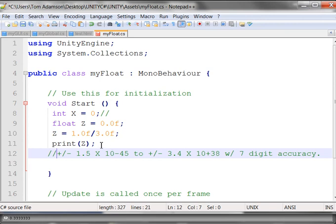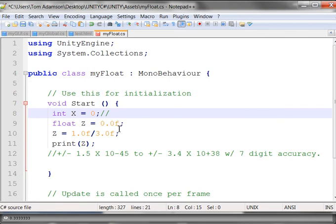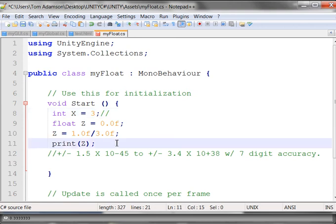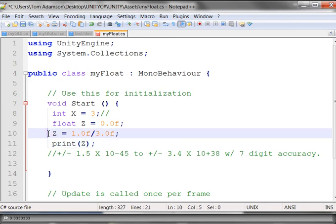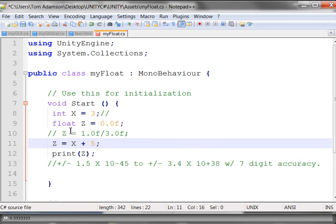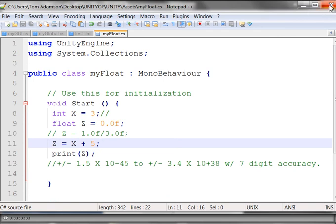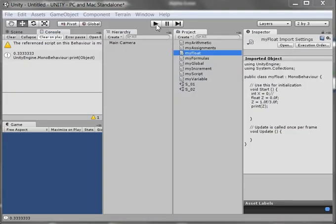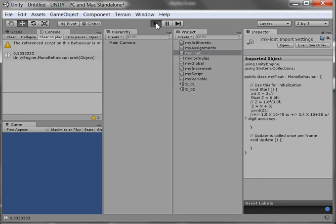A floating point number can go plus or minus 1.5 times 10 to the minus 45 to plus or minus 3.4 times 10 to the plus 38 with seven-digit accuracy. And that's what we saw in the output there. We saw that we had seven 3s out there. So what's important when I'm doing a float is that I always have to use this kind of notation. Use a decimal point with at least one digit behind it and follow that with either the uppercase or the lowercase f. What I want to do now is make believe that I put a value here for x, which is an integer. I made a value of 3.